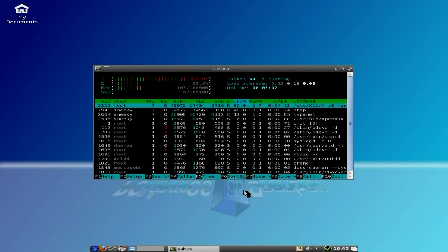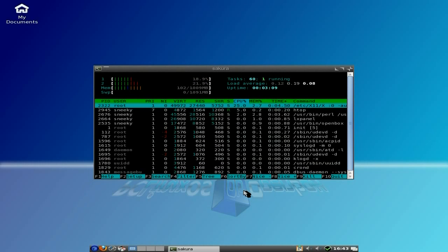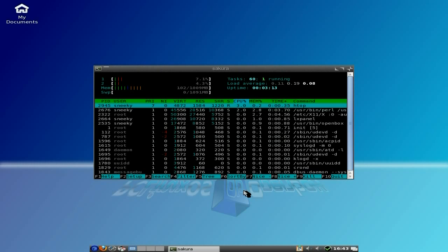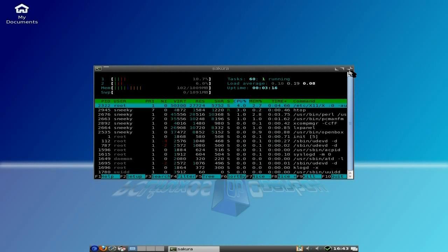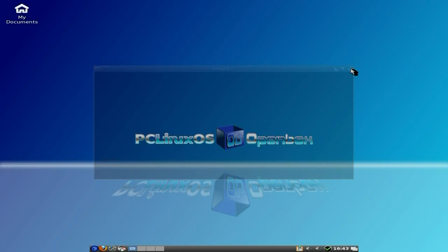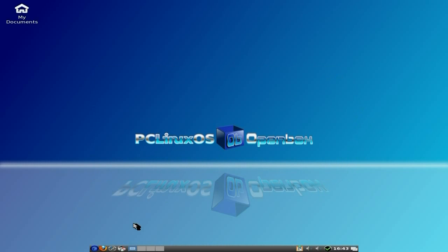So if we open up Htop, look at that, lovely. It's using 102 of my gig of RAM, basically, and nothing on the CPUs. So that's rather nice, lovely. So it doesn't use much resources, that's good.